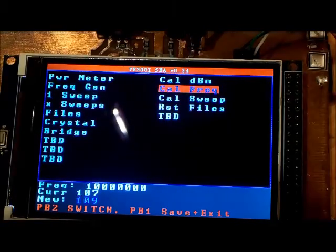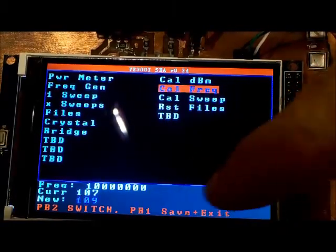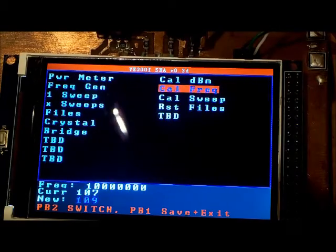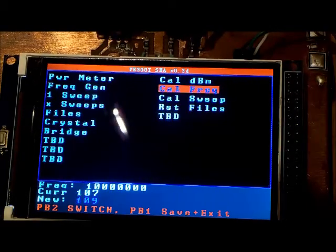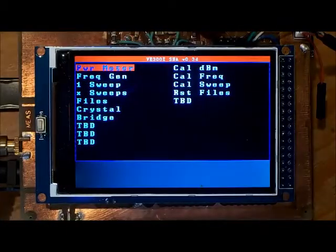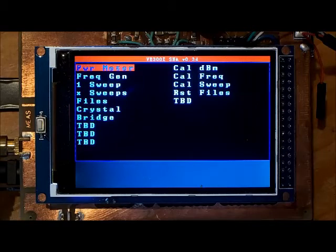It says press PB1 to save and exit so I push PB1. Next thing to do would be to calibrate the sweep.